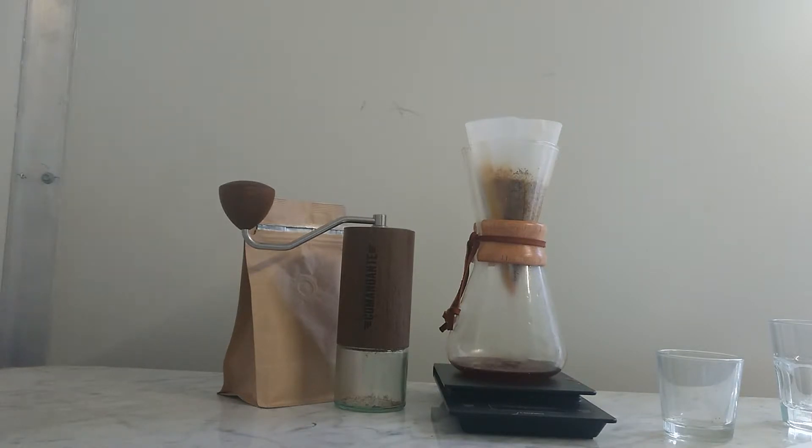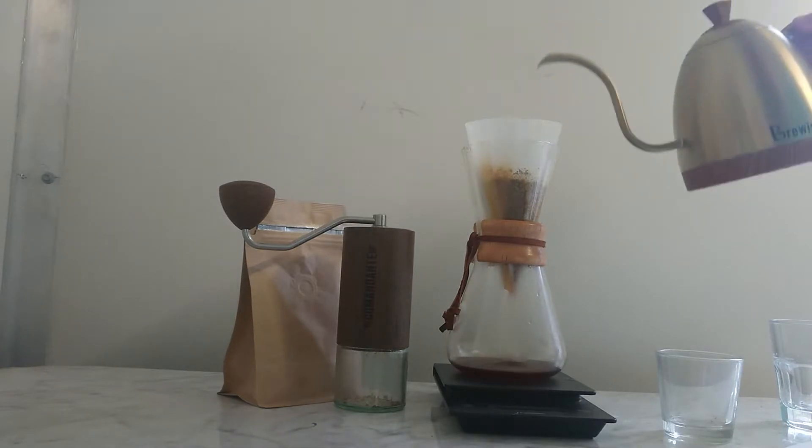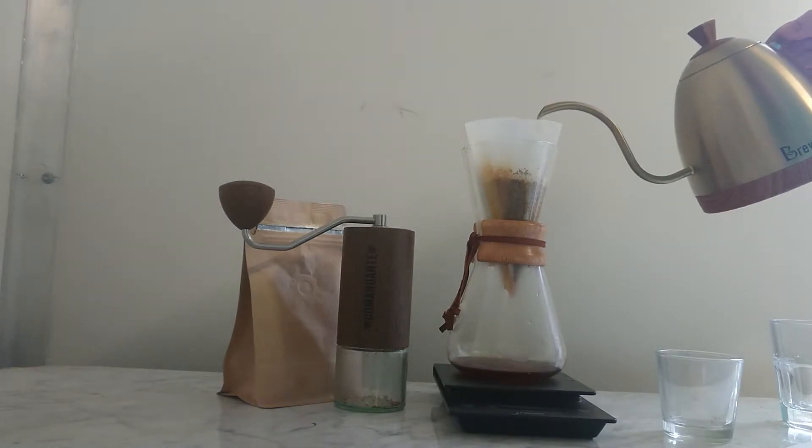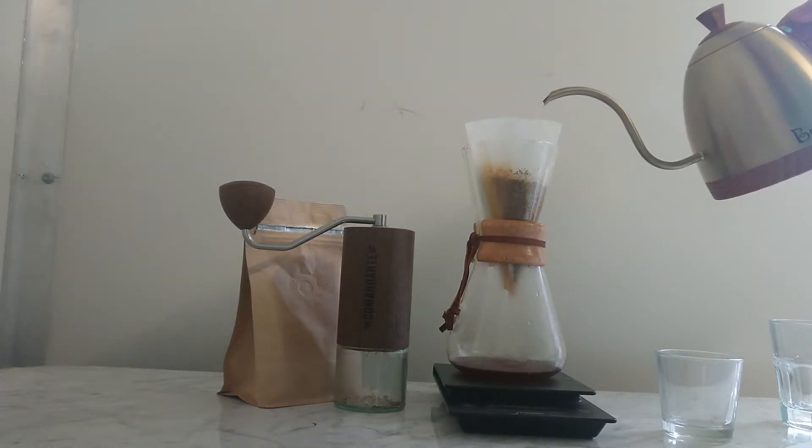All right, we've done that blooming. Now I'm going to pour 160 grams of water three times.